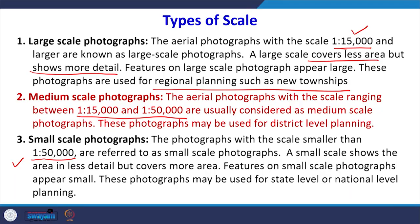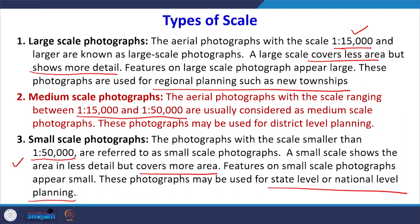The last category is small scale photographs — 1:50,000, 1:80,000, or 1:1,000,000. They cover a much larger area. Small details disappear and only broad, generalized details can be identified. They are very useful for large area mapping at the state or national level. Depending on the extent of the area and type of features needed, you select whether to use large, medium, or small scale photographs.